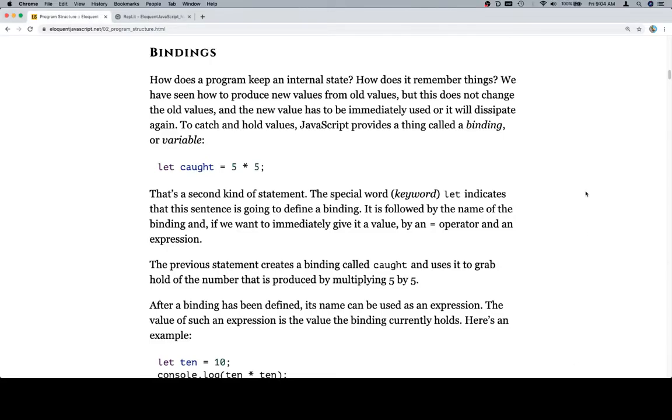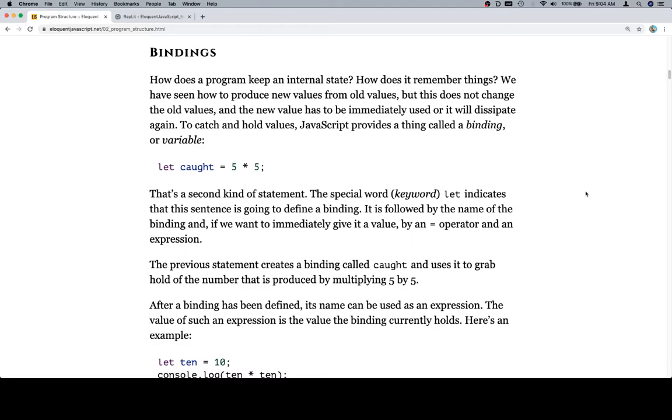Hey there, welcome on back. We're going to talk about bindings. How does a program keep an internal state? How does it remember things? We have seen how to produce new values from old values, but this does not change the old values, and the new value has to be immediately used or will dissipate again. To catch and hold values, JavaScript provides a thing called a binding, or variable.